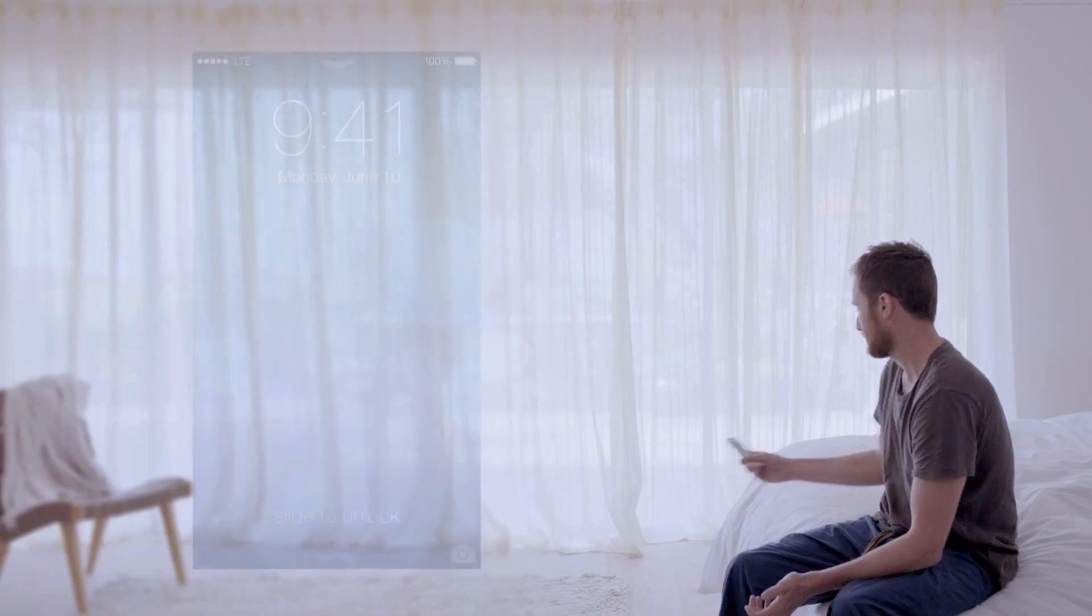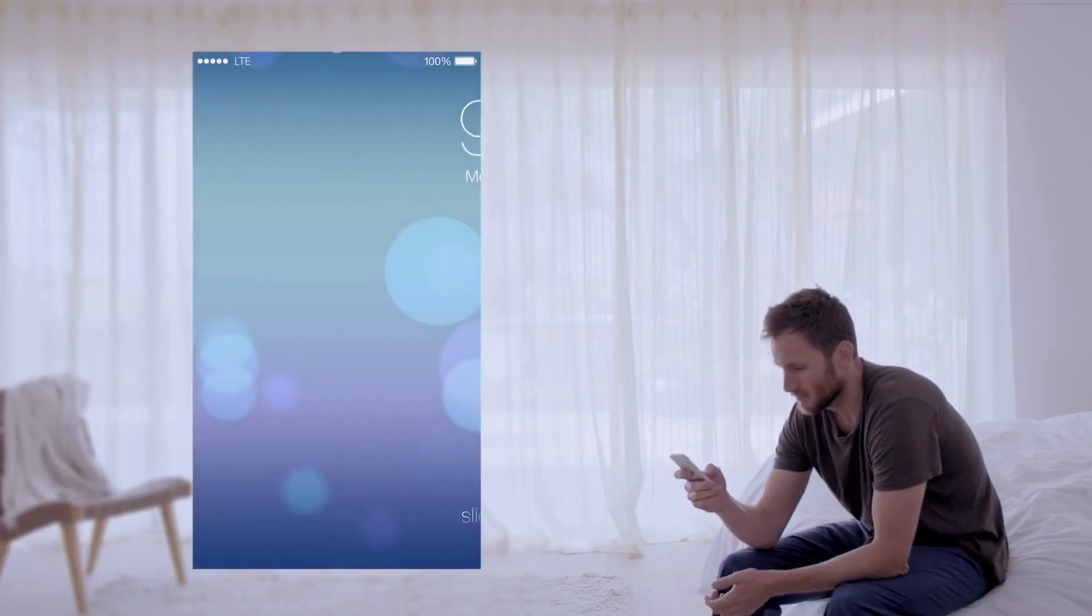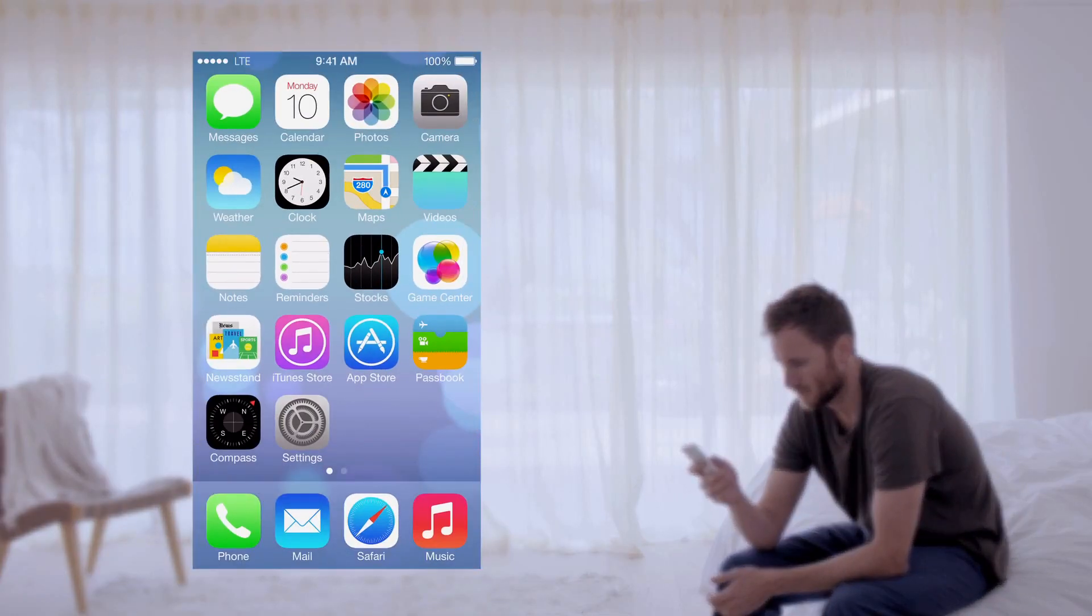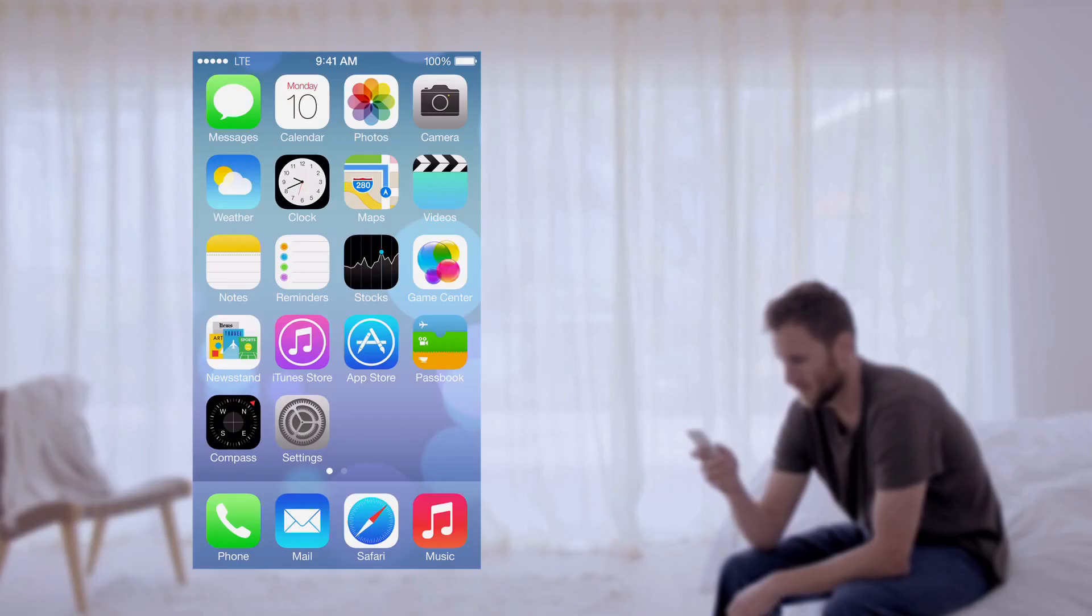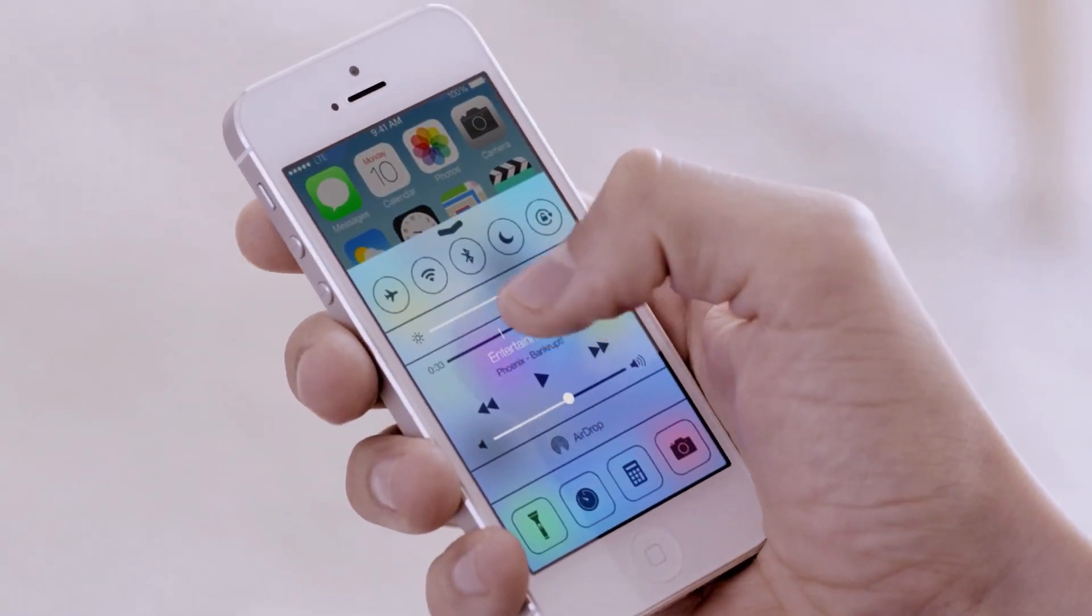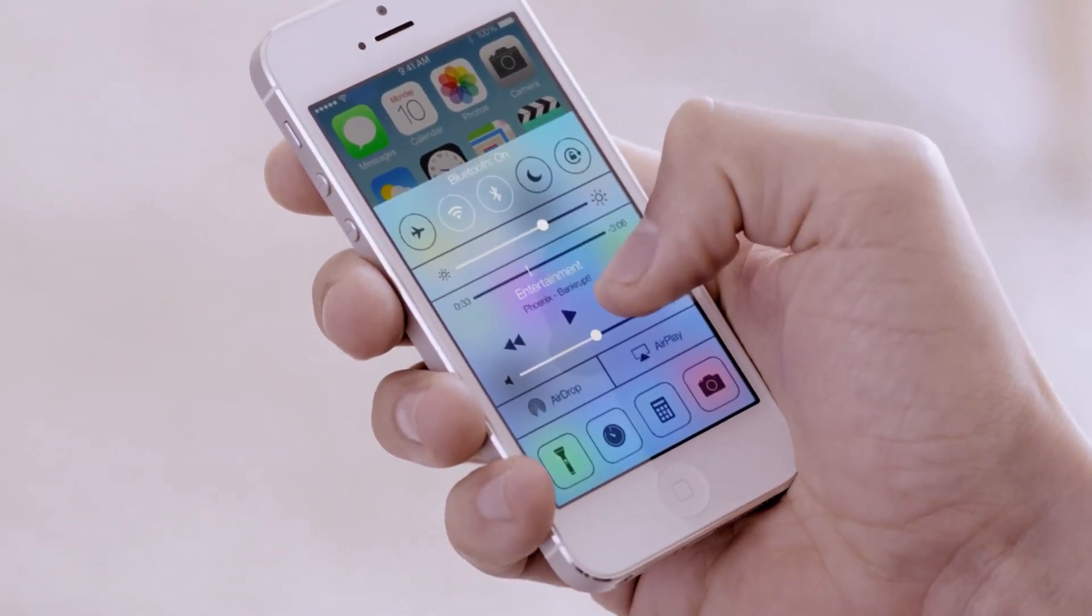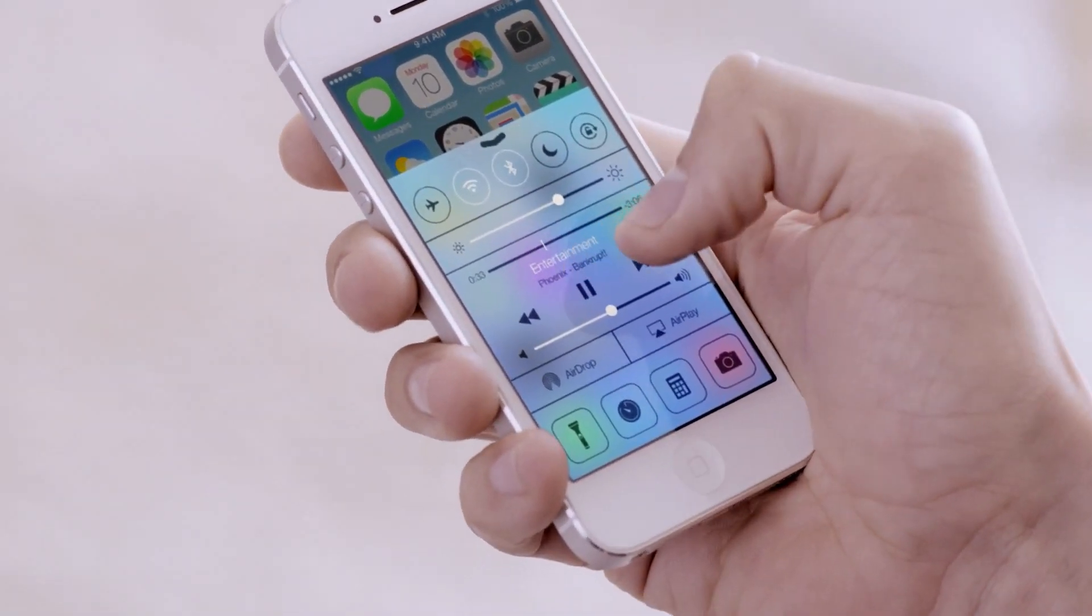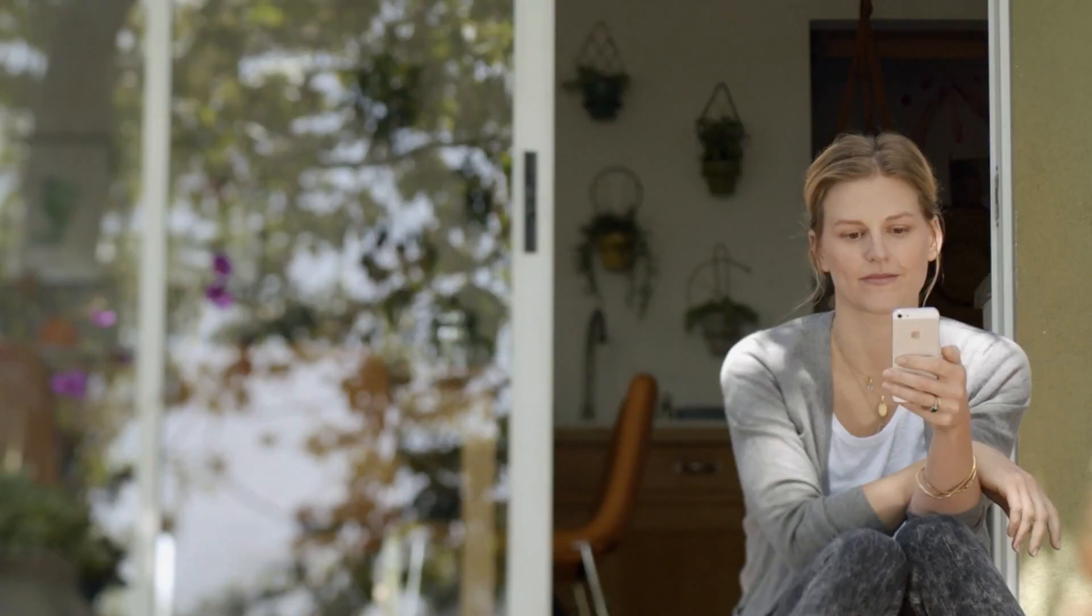In addition to the redesigned user interface, iOS 7 comes with some great new features and enhancements. Now, the controls you want to access quickly are all in one convenient place with Control Center. One swipe from any screen opens up a set of useful controls.